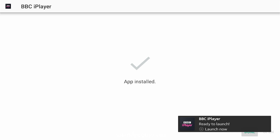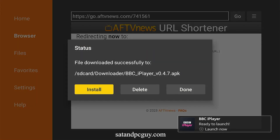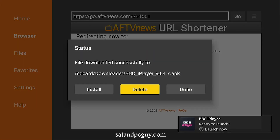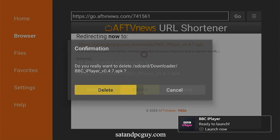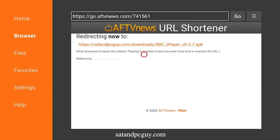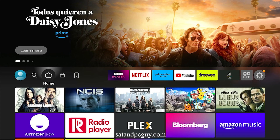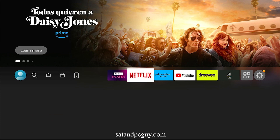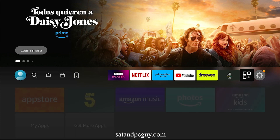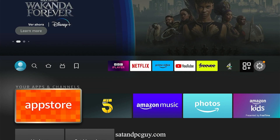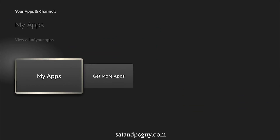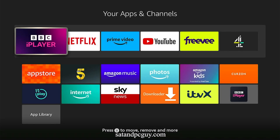When installed, delete the download file. Return to your home page and go to Apps, then My Apps, and locate the newly installed BBC iPlayer app.